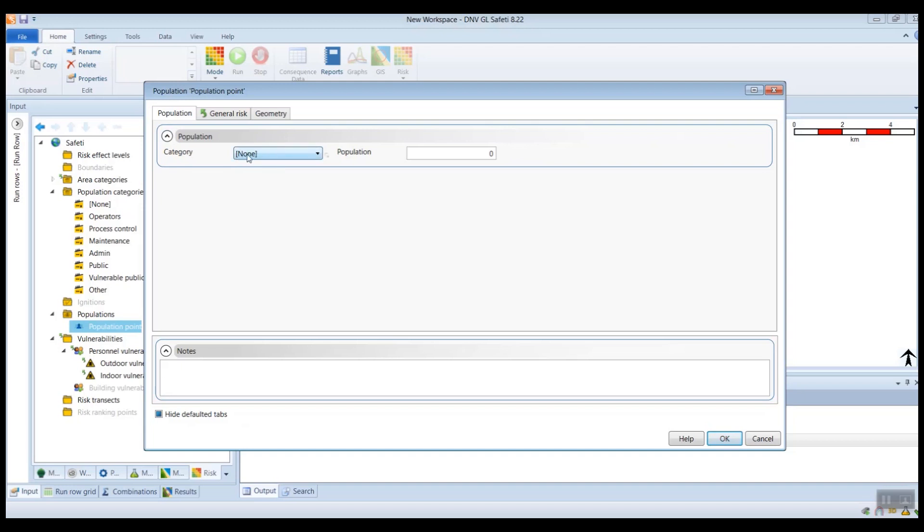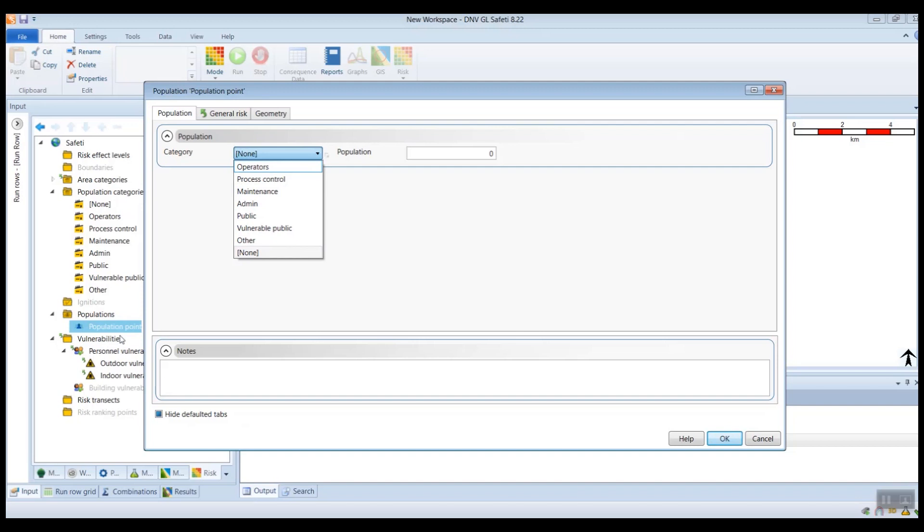which will mean that you will not get a breakdown of your risk results into the different populations that you have. But if you wanted that breakdown, you can assign a category to each of the population objects.